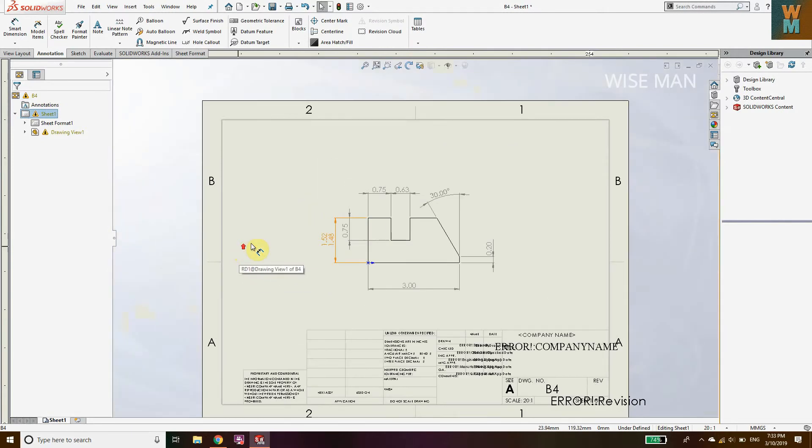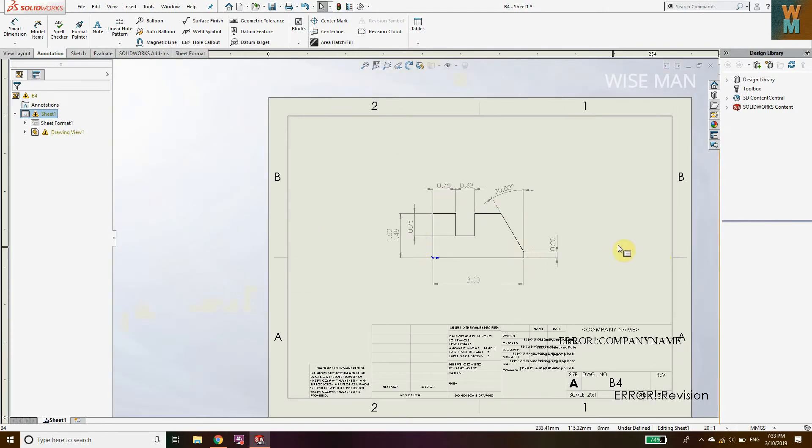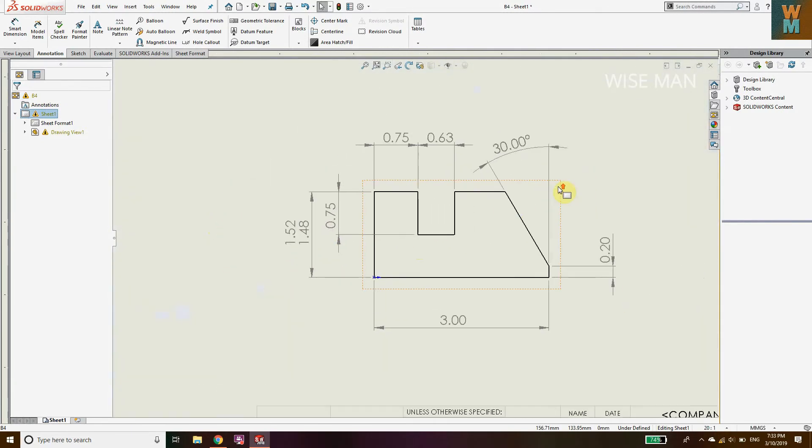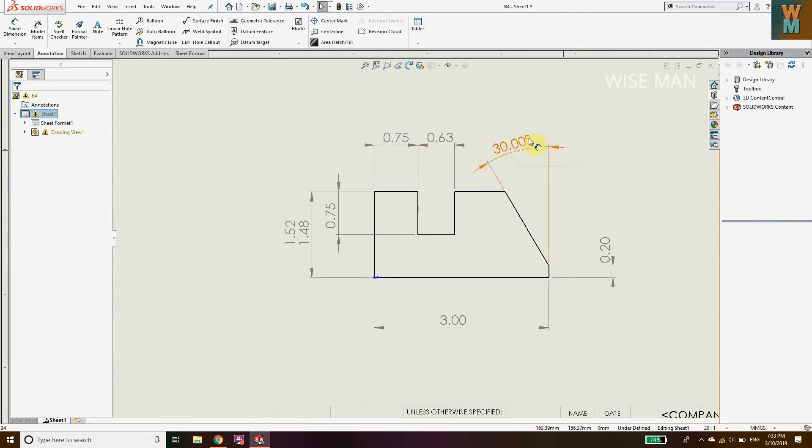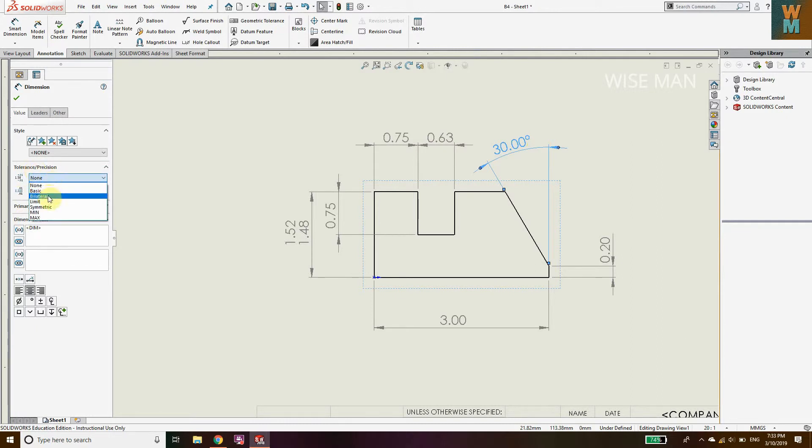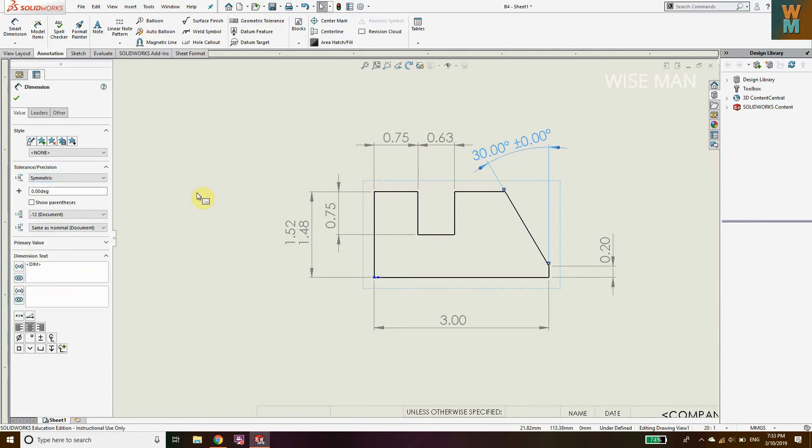Now how to define angular tolerance? Click on any angular dimension in the geometry. Go to Tolerance. Here you can see there are basic, bilateral, limit, symmetric. You can select whatever type of tolerance you need to define.